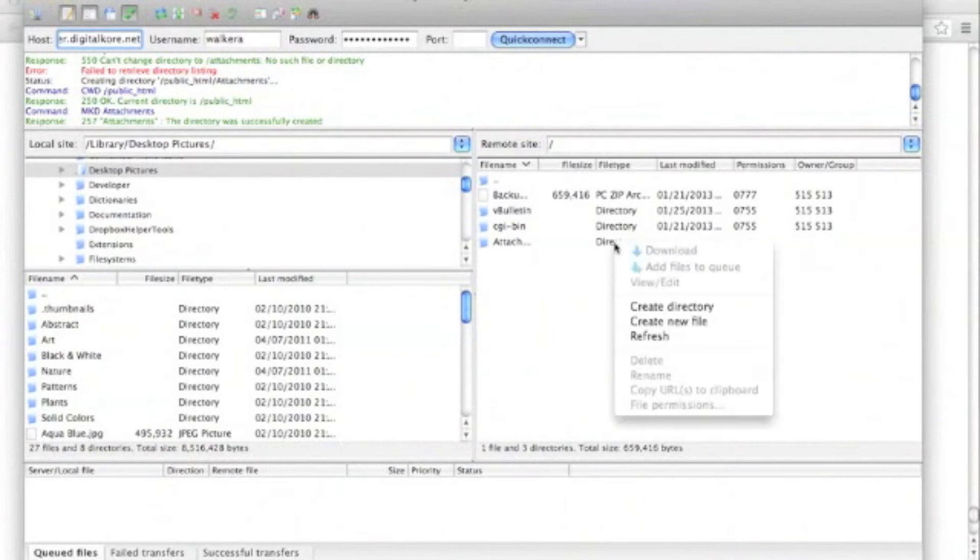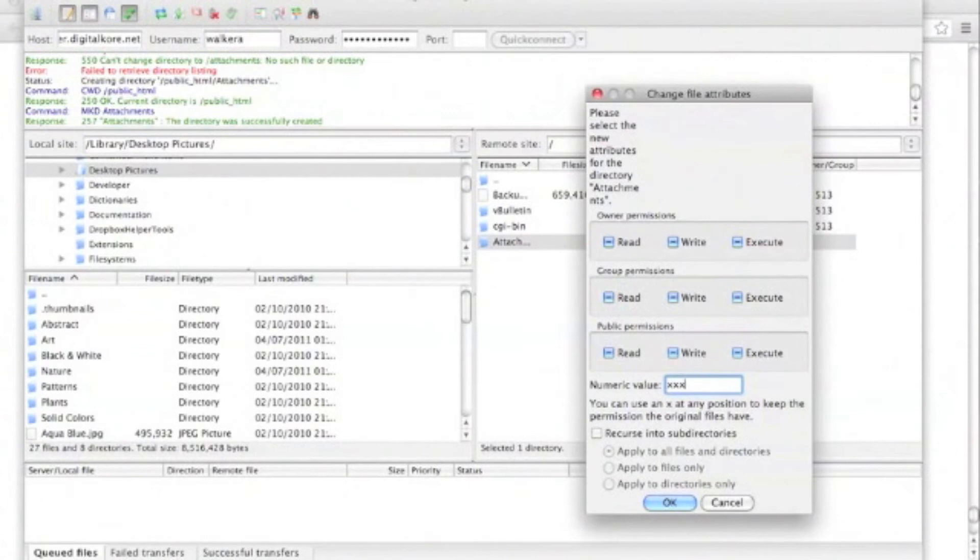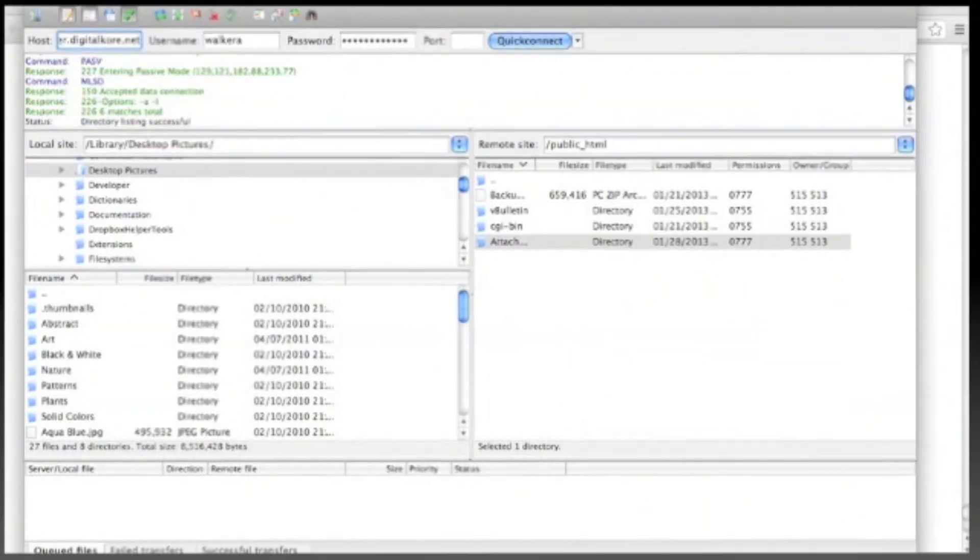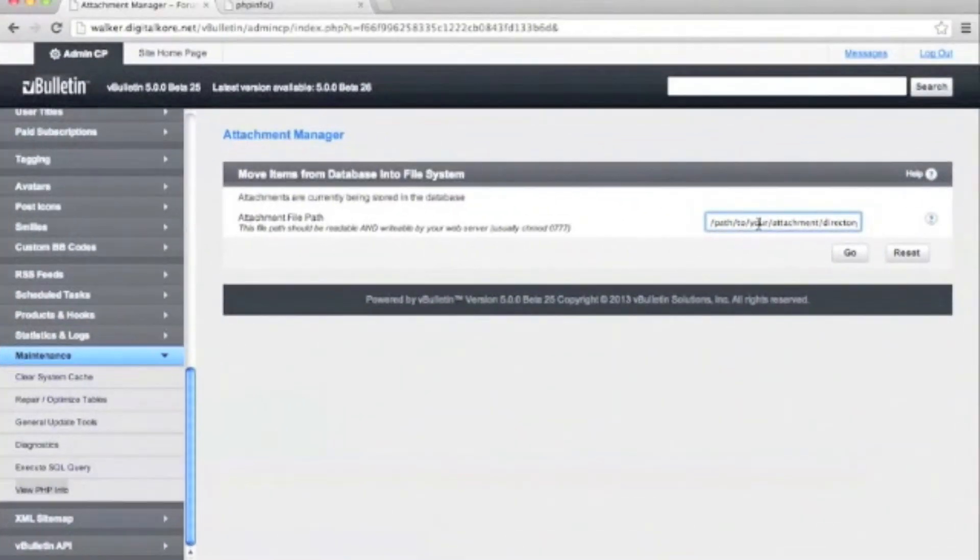It's important that we set our permissions on this folder to 777. Now that we're done with that, we can go back to the admin CP and save the settings.